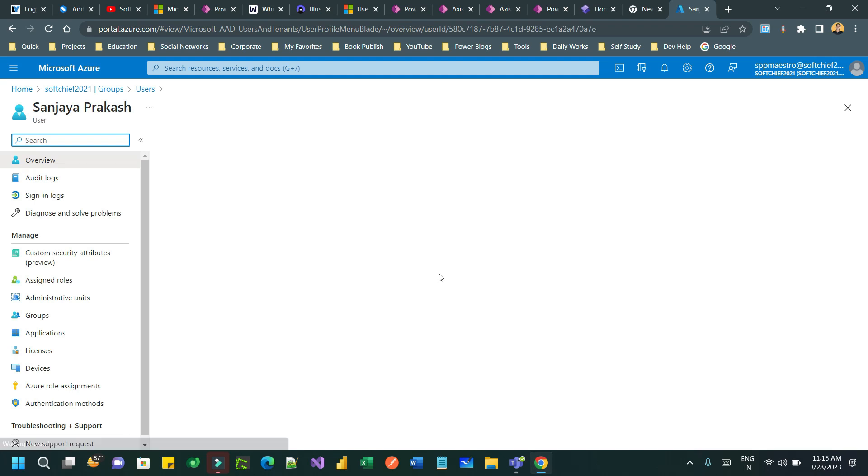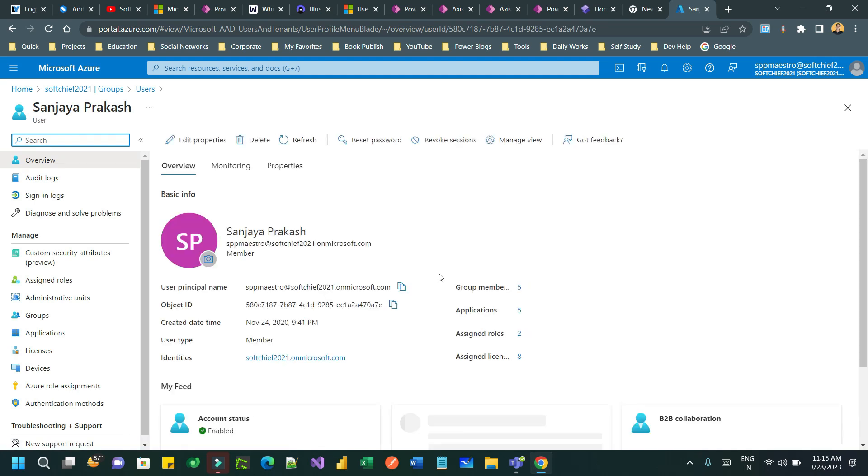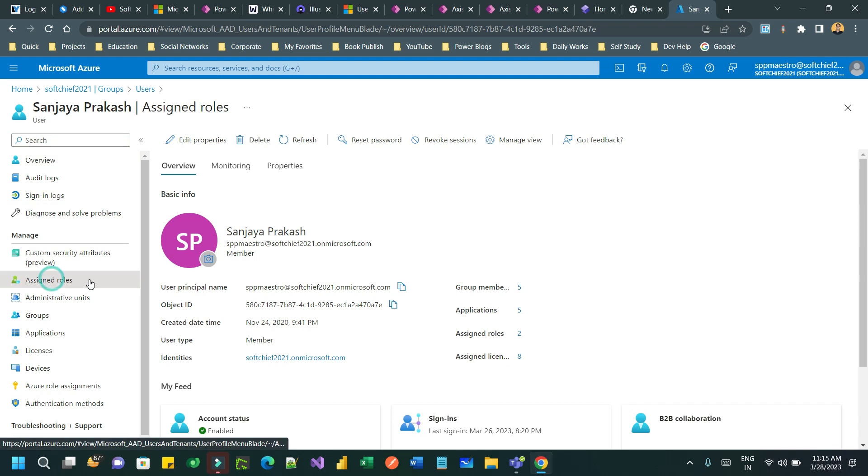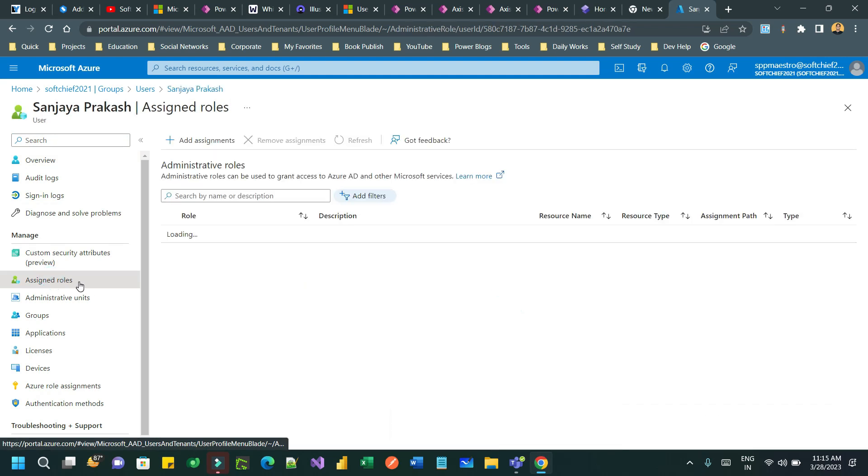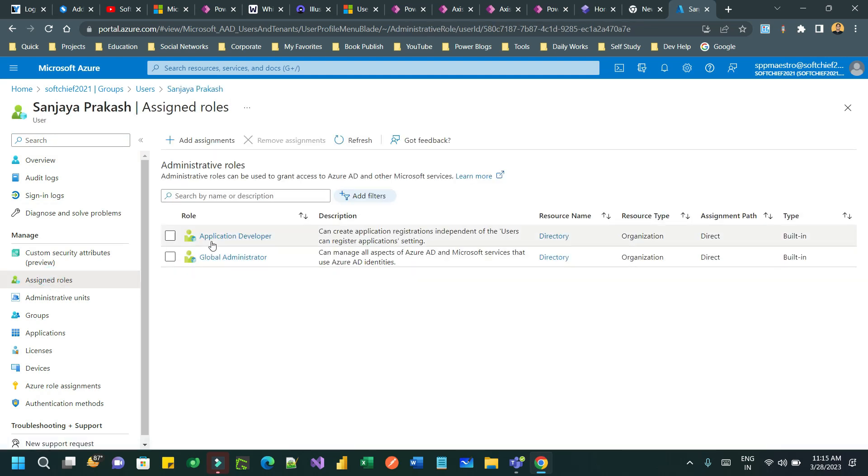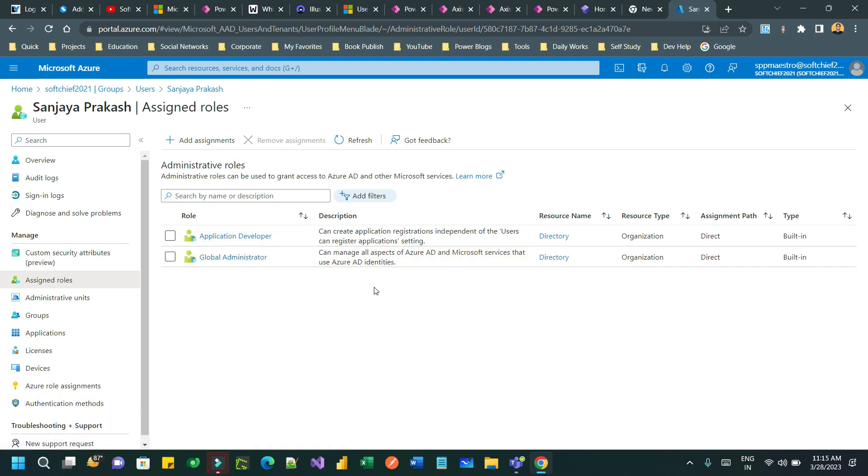Then click on assigned roles. In the assigned roles, verify what roles are available. Previously, my role was Global Administrator, but an extra security role is required to provision portal. That is called Application Developer. This Application Developer option was not there in the list.